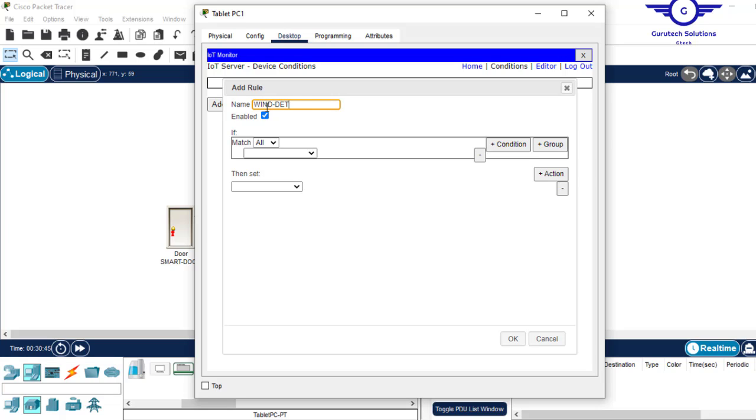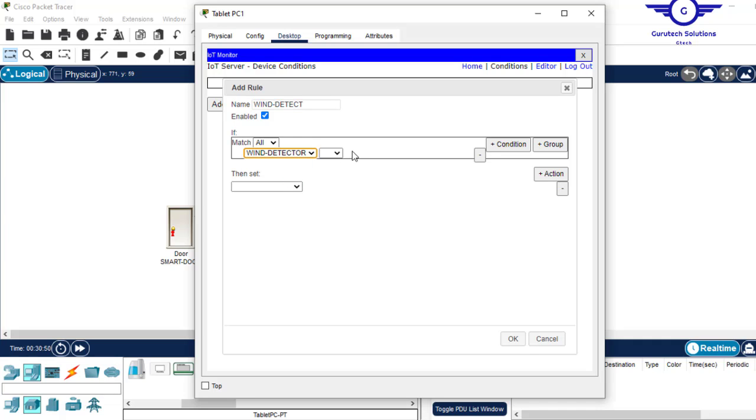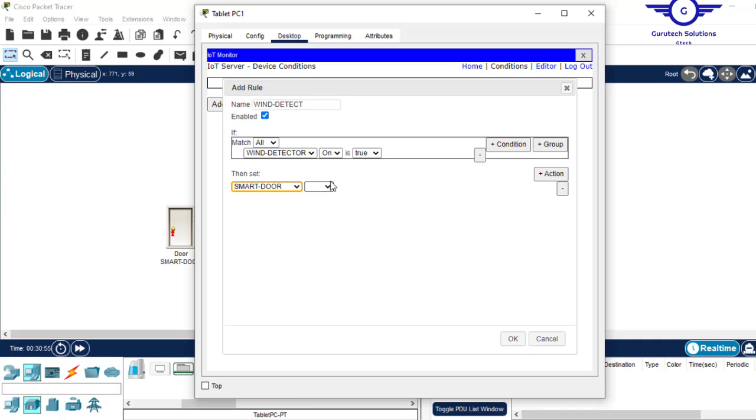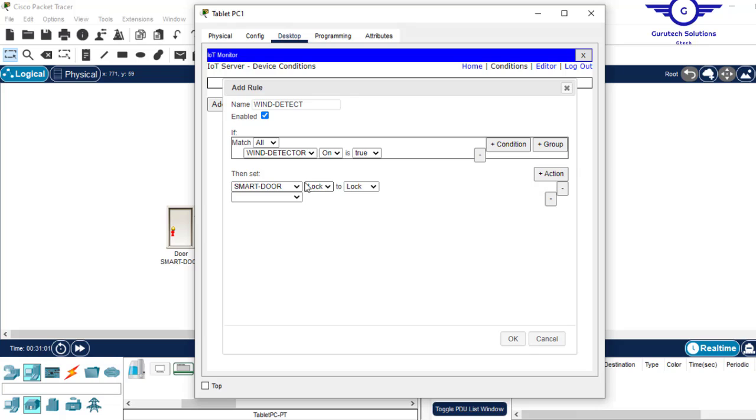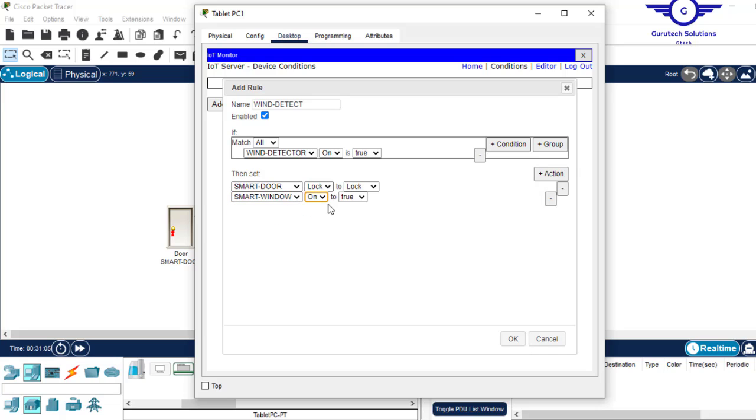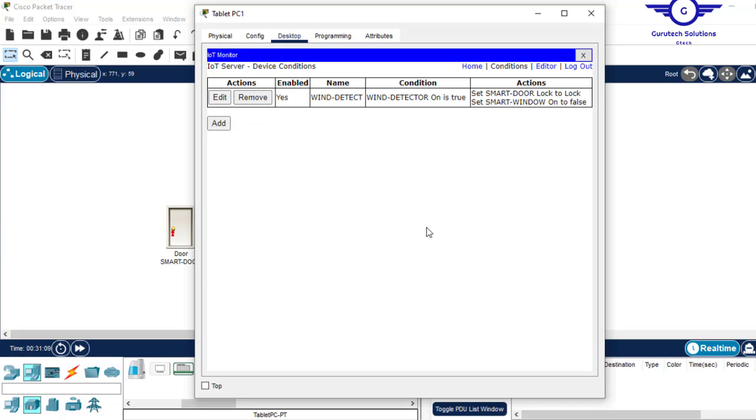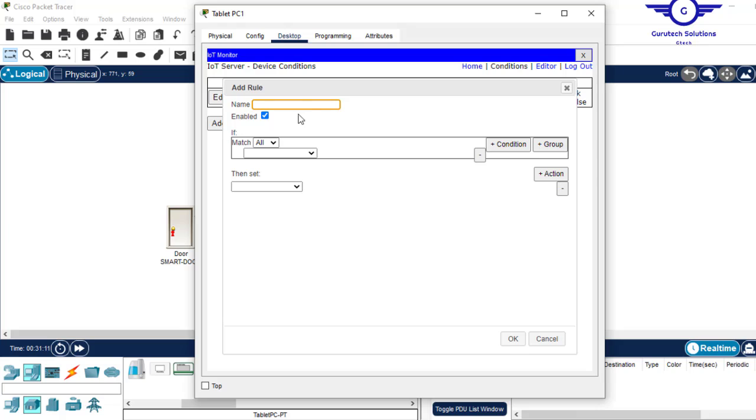Now it's here and if you go to condition you can see wind detect. Just I remove this, the first rule that we set. And now let's set it again. Let's say wind detect. So in case wind detector on is true, then the smart door lock should be locked, it should not be unlocked. Then add another condition, smart window on should be false.